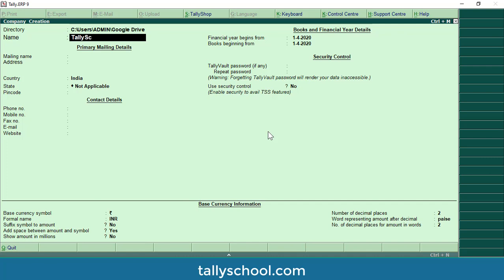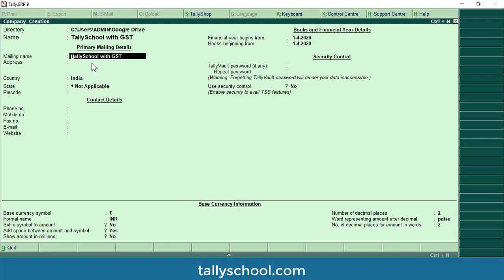You can enter your company's name or your client's legal name as required. Then press enter and the mailing name will be the name to which you can send mails or necessary papers. Generally the mailing name and the company name are the same, but if they differ you can enter a different name. Then you can enter the address of the company in the primary mailing details.